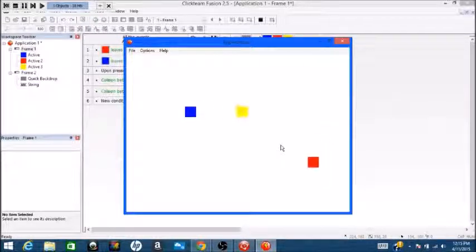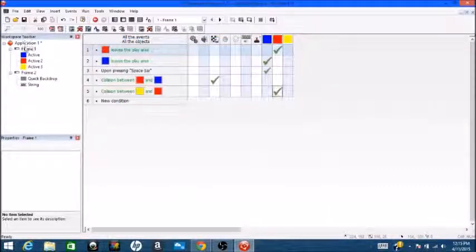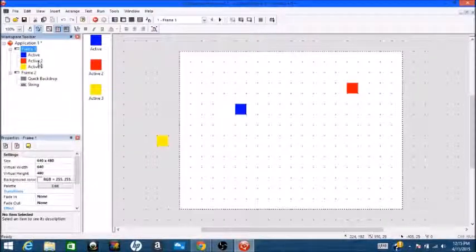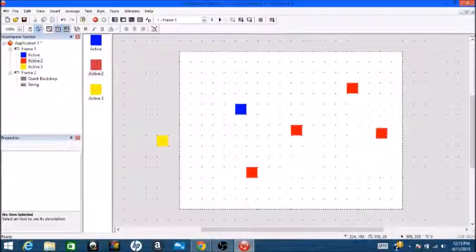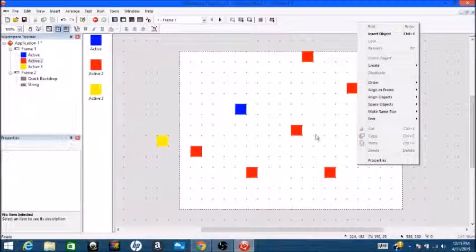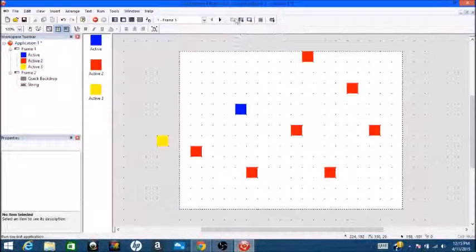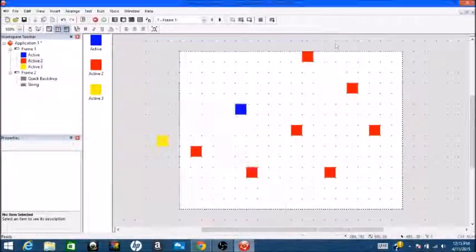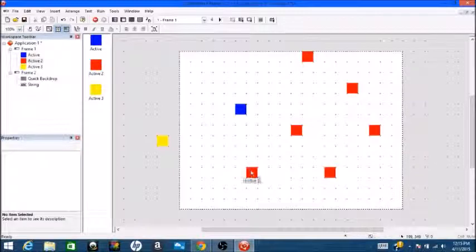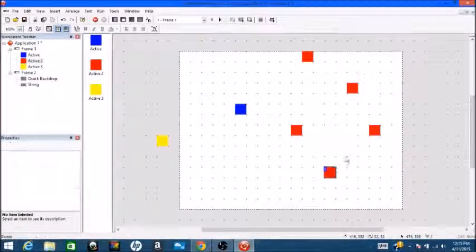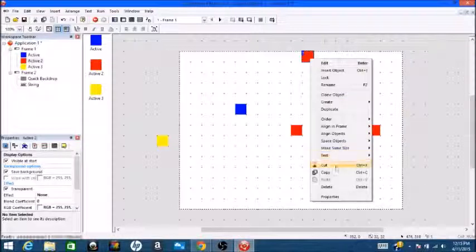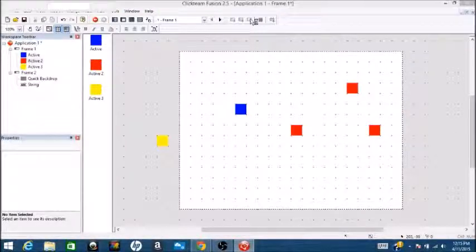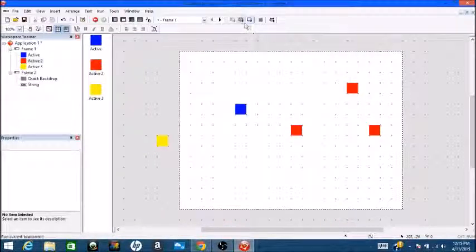Yay! Alright. Now it's just adding some more enemies. Oh my god. I think I've added too much, too many of these. Seems like a good number.